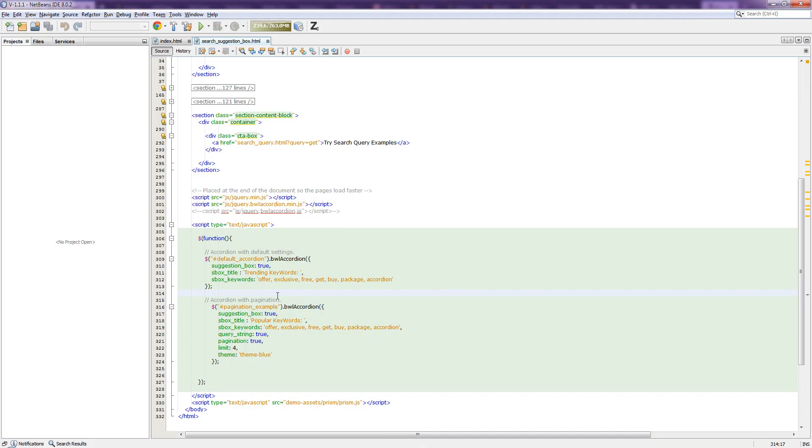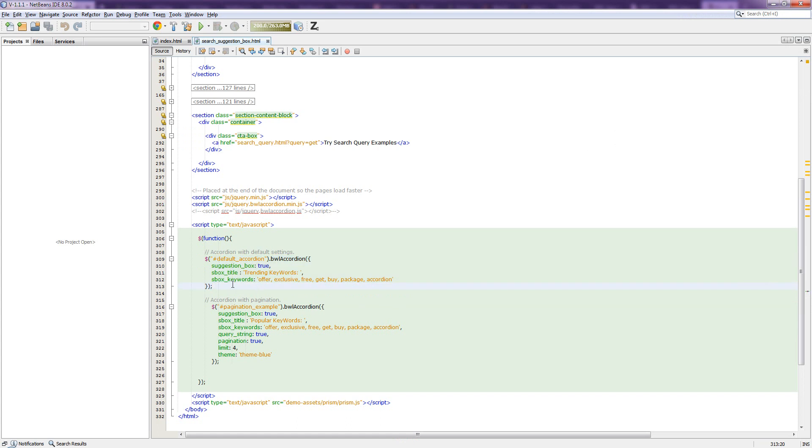So let's get started. As you can see there is the code and I am going to add a new keyword called fact in here.